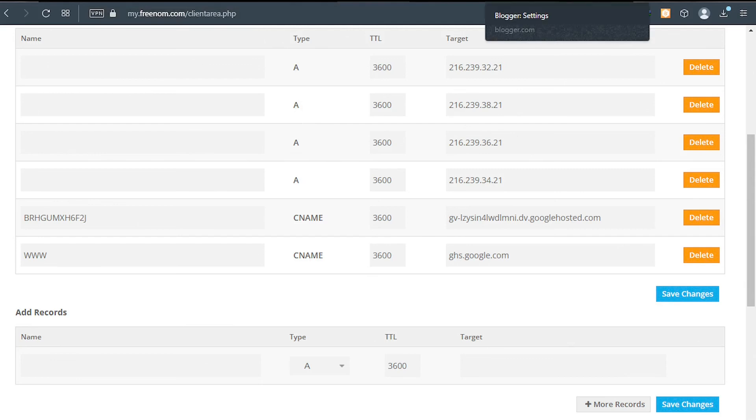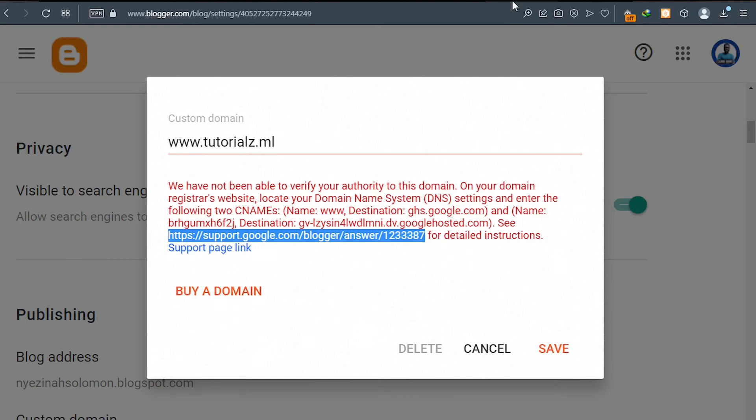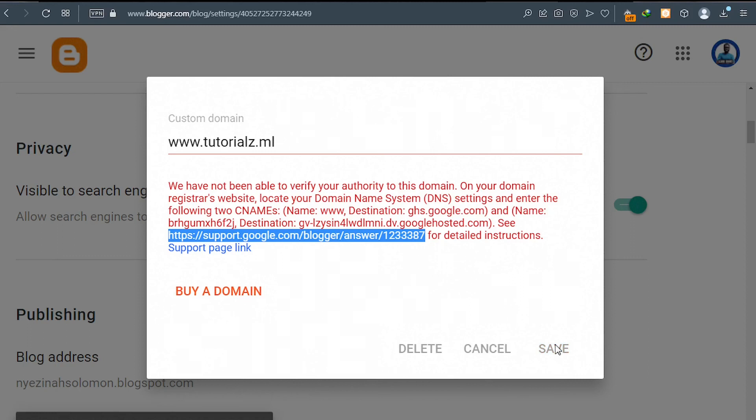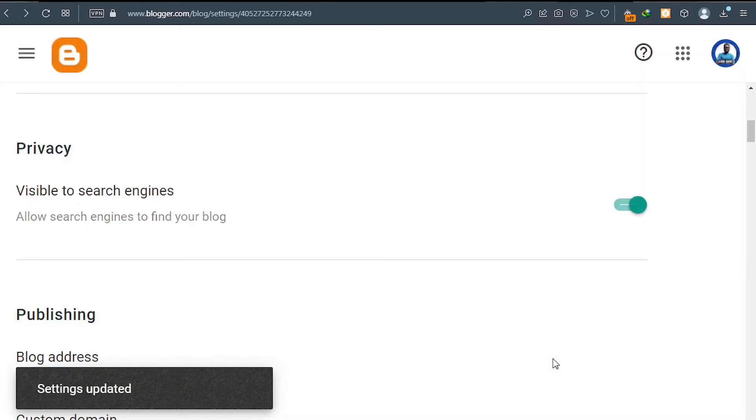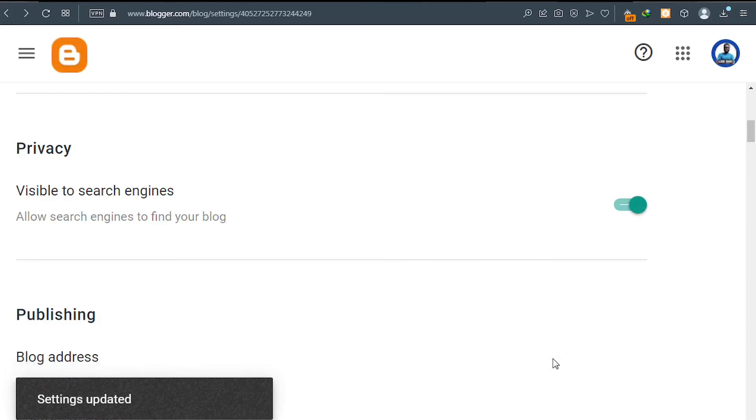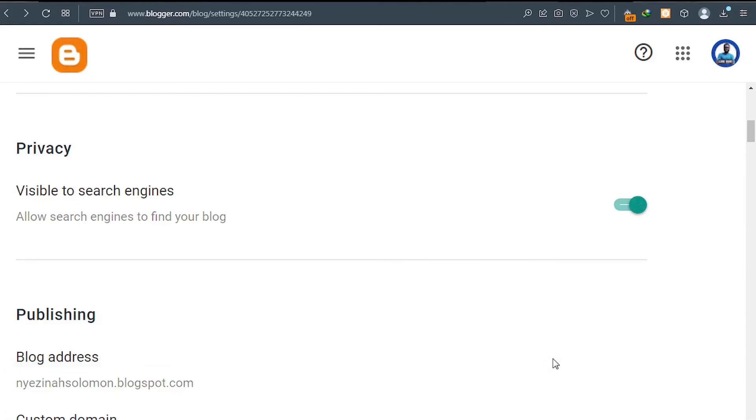After that, wait like 15 minutes and then go back to your error page and click on save. And it will work. So I'll click on save after waiting for some time. And as you can see, the settings updated and now we are good to go.